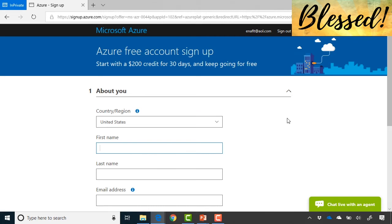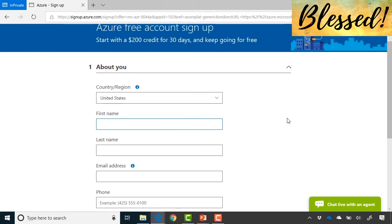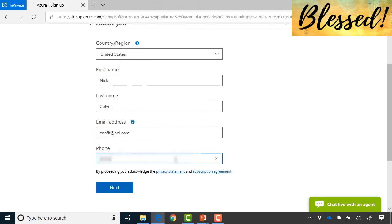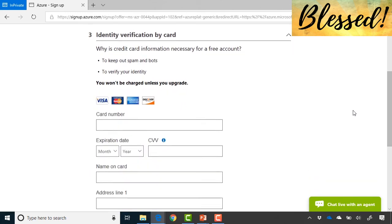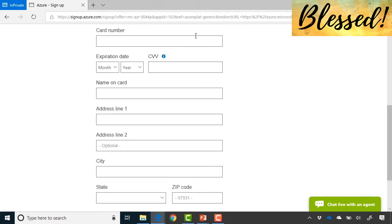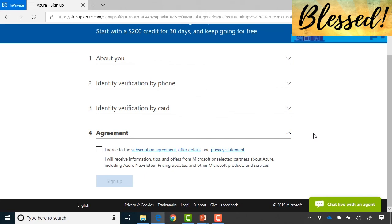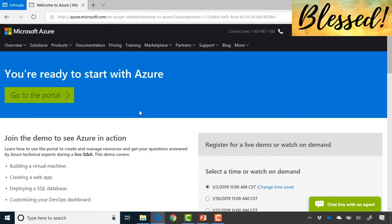You'll then see the Azure free account sign-up screen showing your $200 of credit. Note: if you already had a free account on that email address, it will prompt you to sign up for pay-as-you-go instead. Continue filling in your information, verify your phone number via text or call, then enter your credit card details. Finally, accept the subscription agreement, offer details, and privacy statement, then click sign up to complete the process.